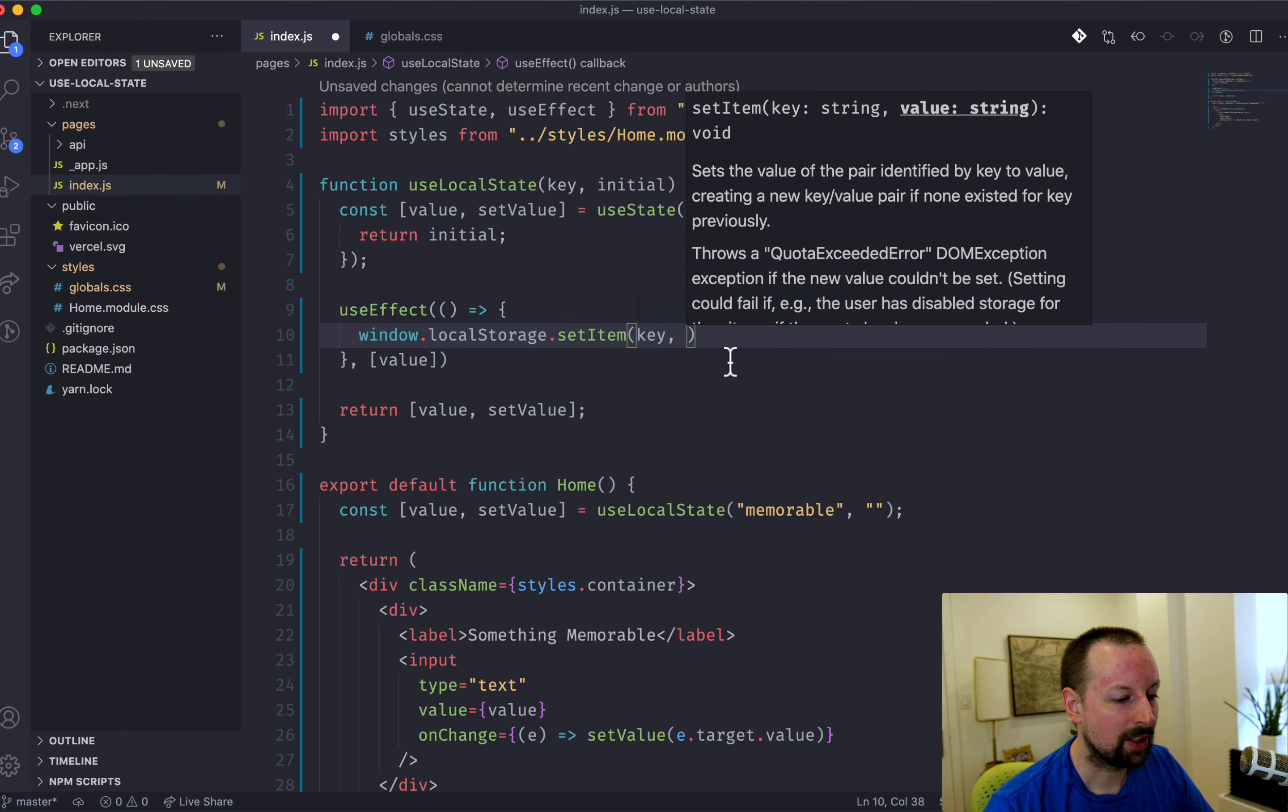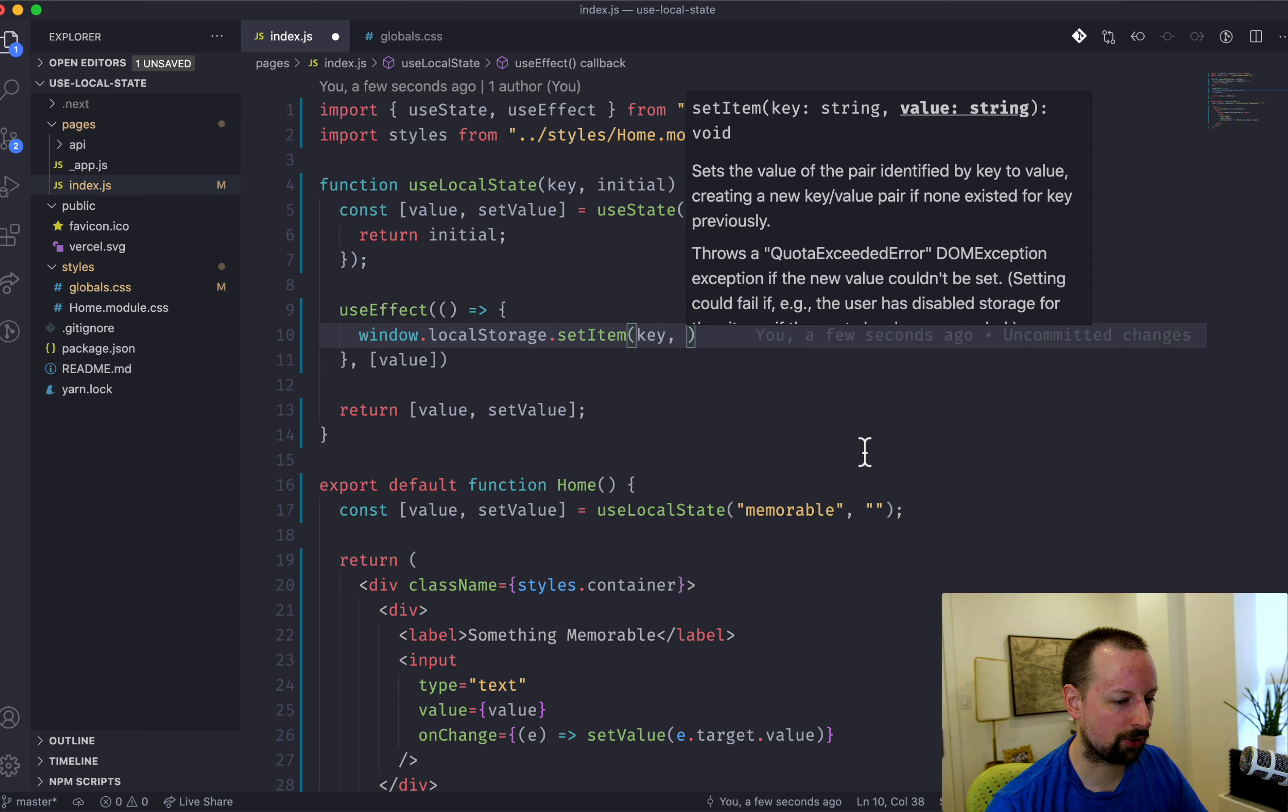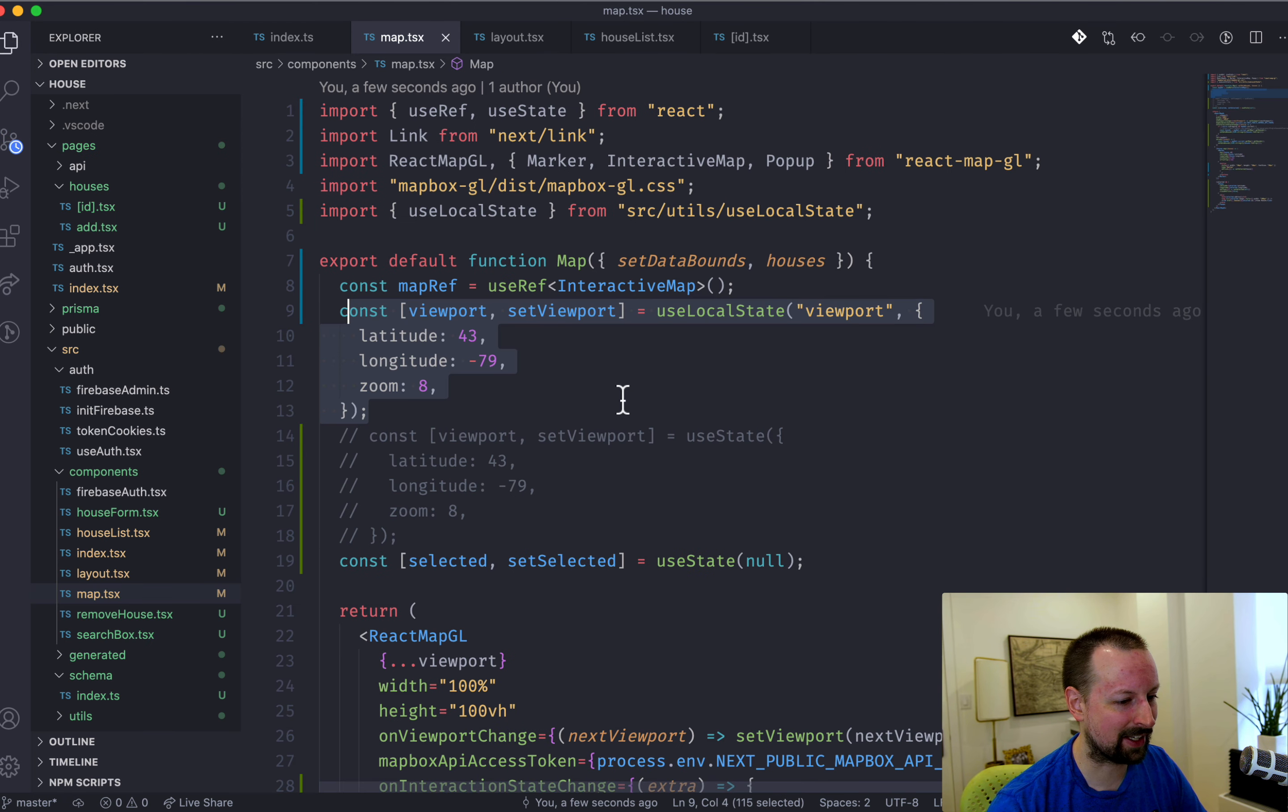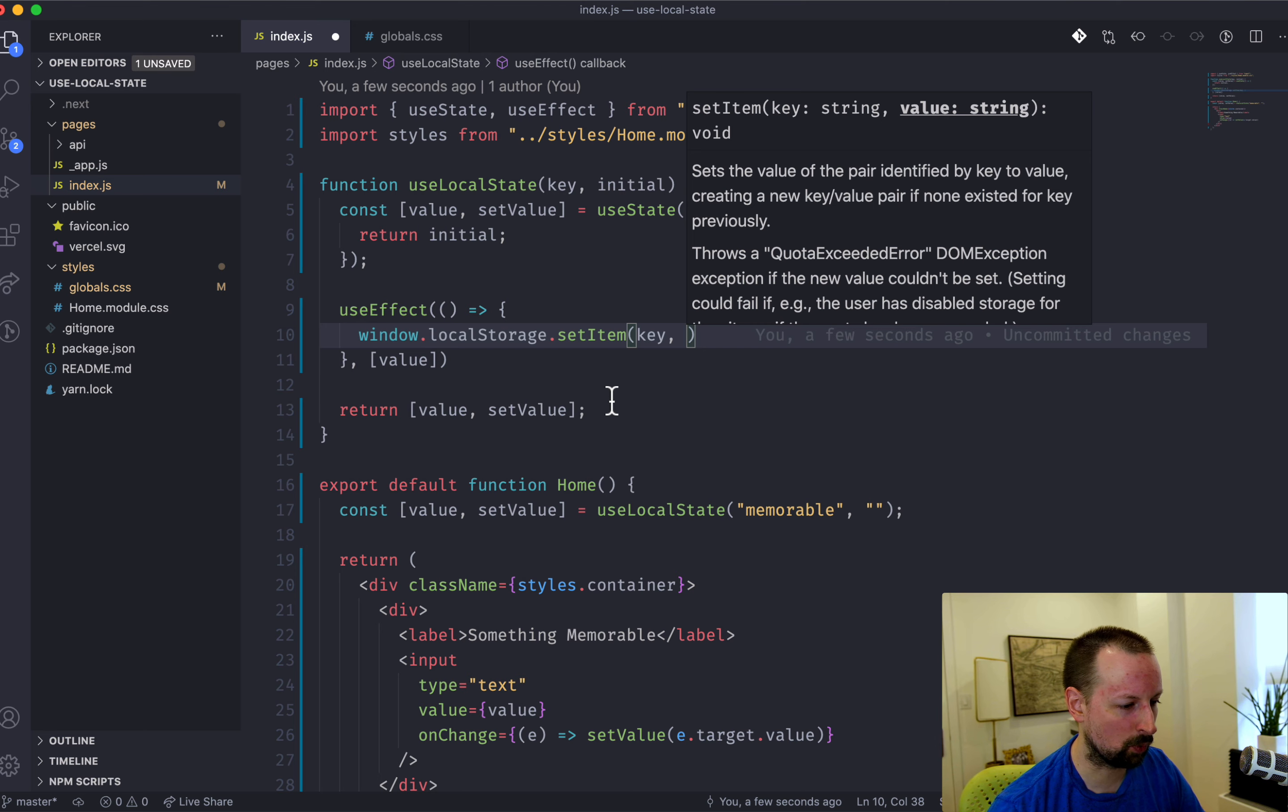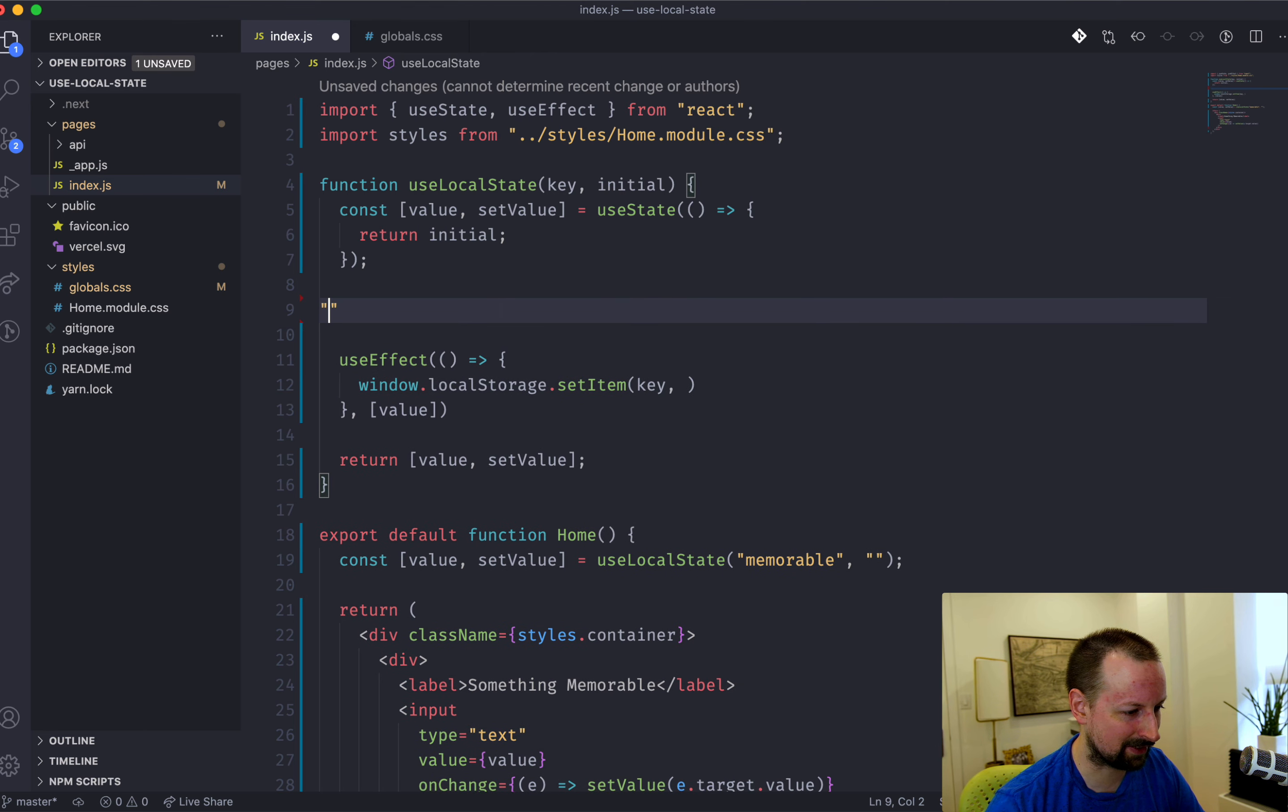So the value always has to be a string in local storage. So we're lucky here because this is a string. But what if it was an object, as is the case in my map example that I'm using in the course?